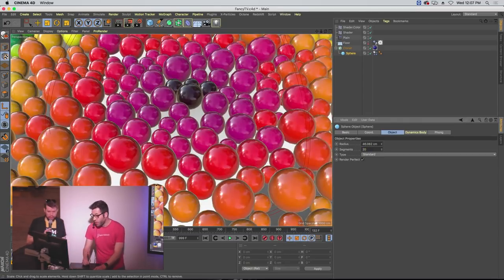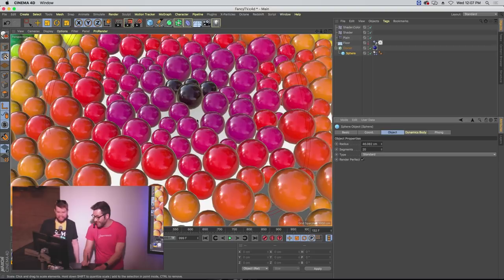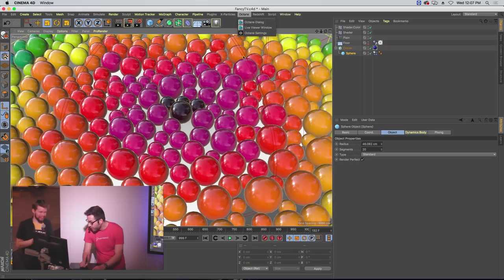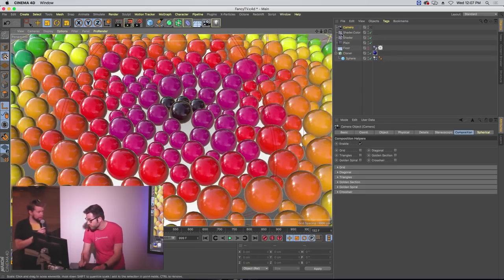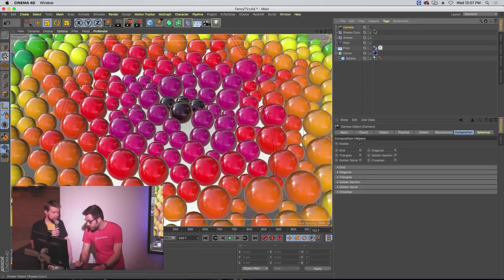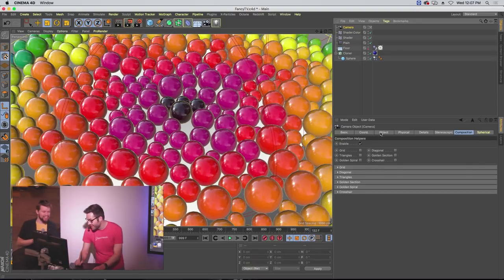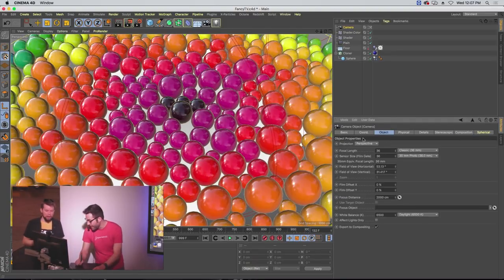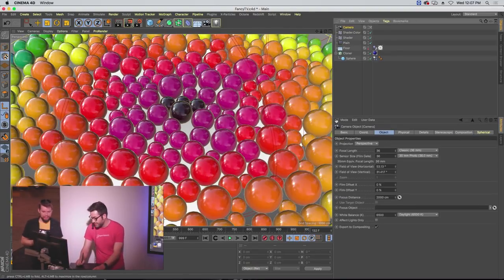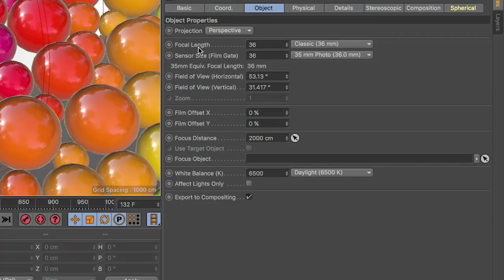Feel free to crank up the poly count on the spheres now that we've got the scene set up — we want those to look nice and shiny. I love spheres. So I'm going to add a camera. Something I've been talking about a lot lately is picking the right lens for your camera. If you're thinking about this as if it was a real thing — like chameleon skin — what lens would you pick to make this look more realistic?